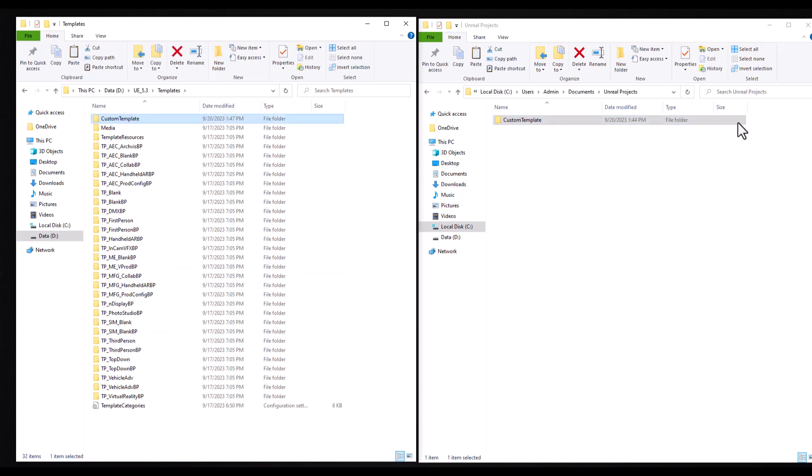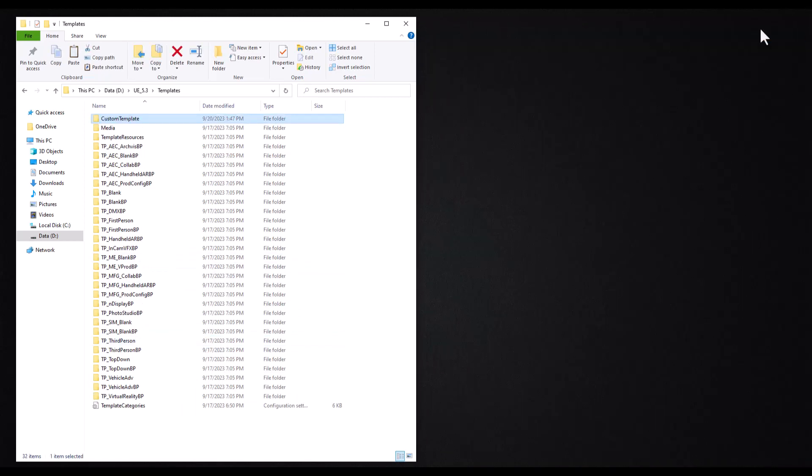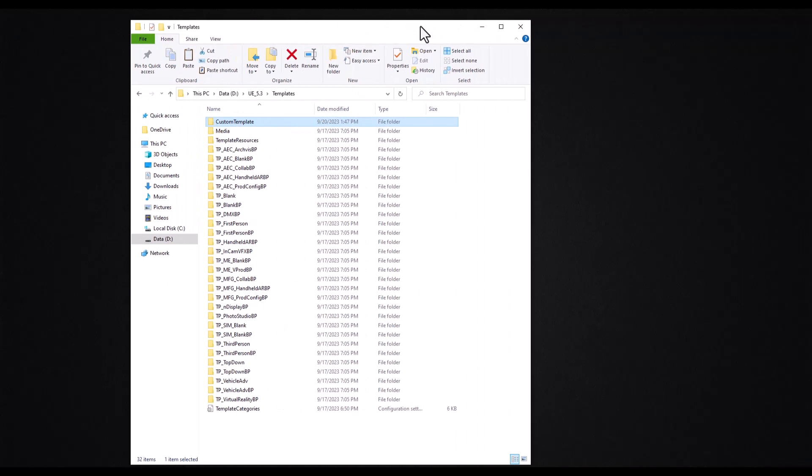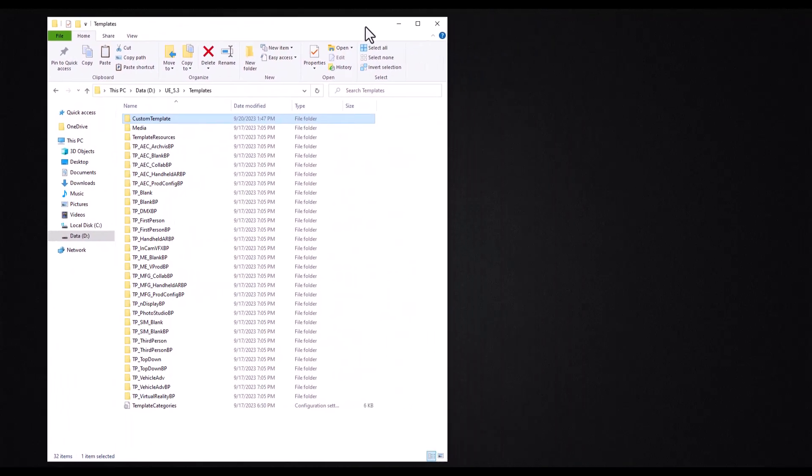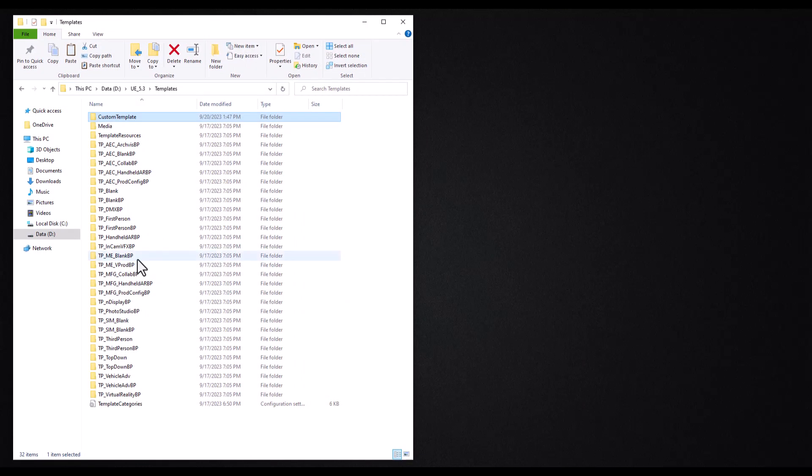You can close your Unreal project folder. We don't need it anymore. The next step is to open the folder of an existing project from Unreal Engine's templates. For example, choose the third person template folder.